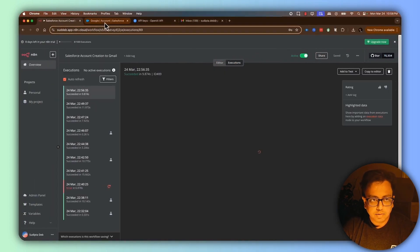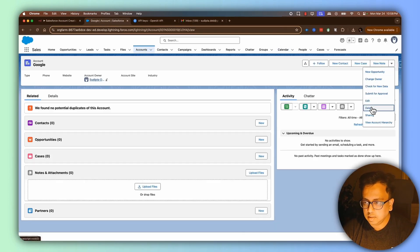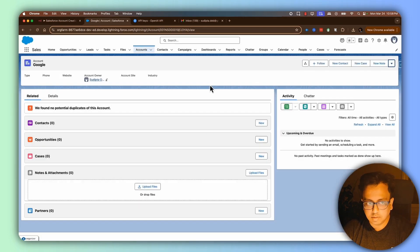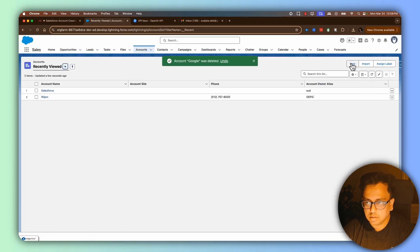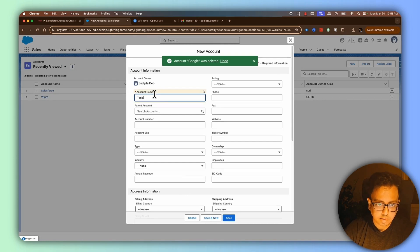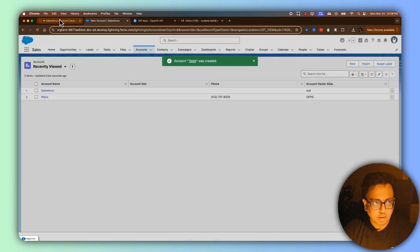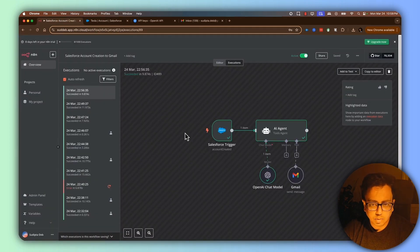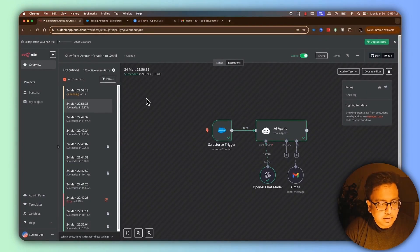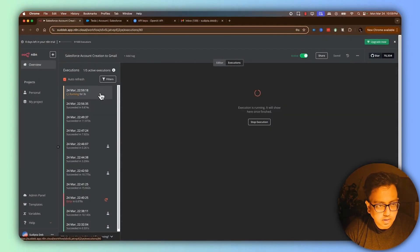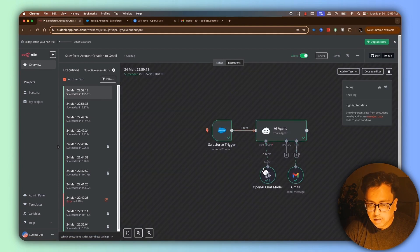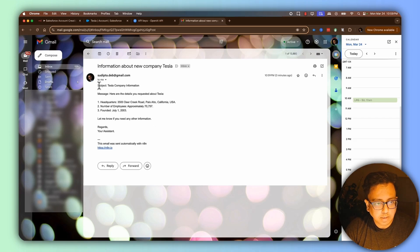The workflow is already active. Let's go back and delete the Google account, then create a new account called Tesla and click Save. Coming back to execution, let's wait for the automation to trigger. It seems like my automation has triggered — let's click on it. This time the Gmail node also executed, as shown by the green tick. I can see a new email came in about information of the new company Tesla.